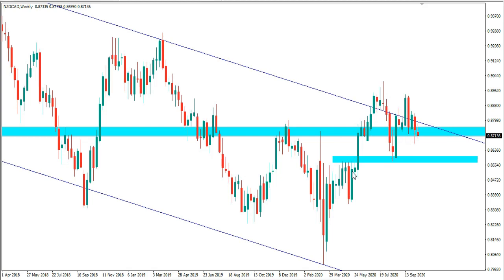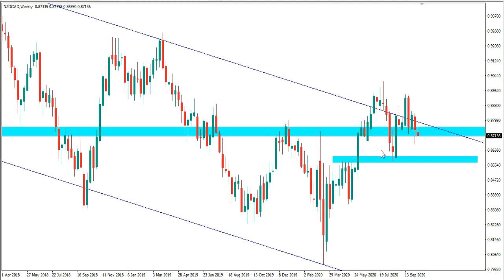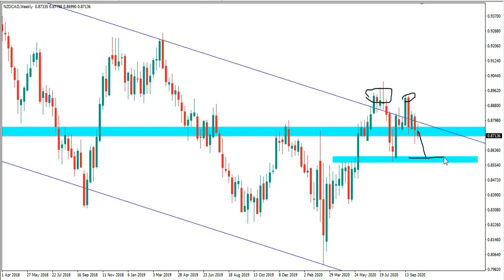From the weekly timeframe on NZD/CAD, we have the possibility of a double top pattern. The price is currently below a major monthly level of structure, and as long as it remains below this level we can expect the price to make it down to the next major level of support, which would be the neckline of this double top pattern. At that point, we'll watch to see if the price bounces or gives us a break below for continuation lower.